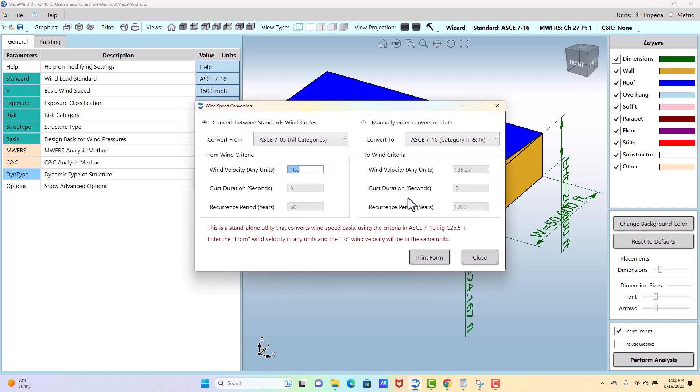There are times when you have a wind speed, let's say you had an old design that was designed to 705, which used a different wind load basis than we use in 710 and later. In 705 it was service level winds, and in ASC 710 and later it was ultimate winds, so the wind speed basis changed.